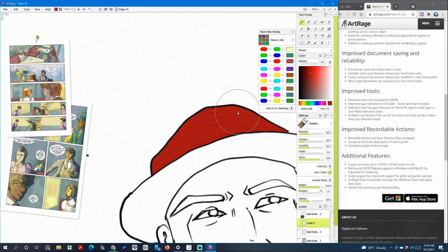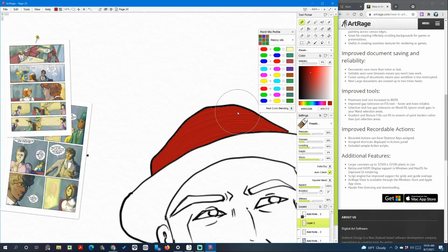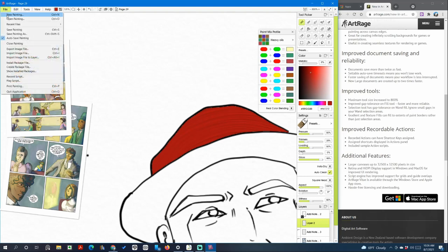And improved recordable actions. Record actions. Well I'm skipping the gradient and texture fills because honestly I just don't use it, so I don't think I can explain that one very well. So the next one is improved recordable actions. Recorded actions can have shortcut keys assigned. Assigned shortcut keys displayed in actions panel. Included sample action scripts. Where is the action panel?